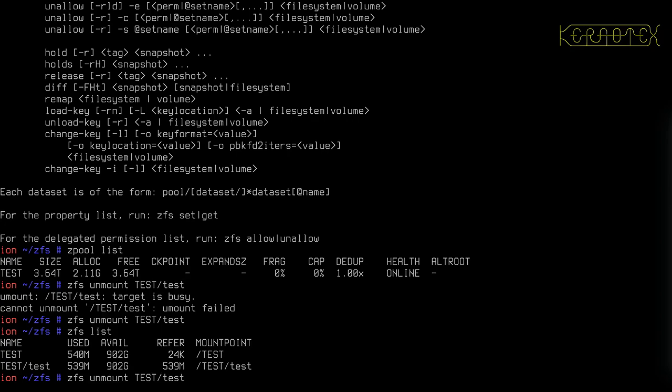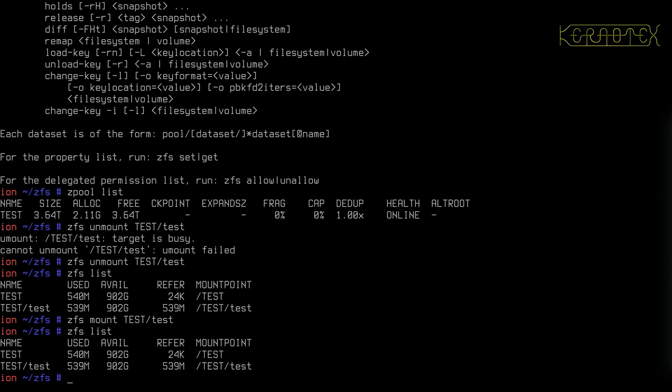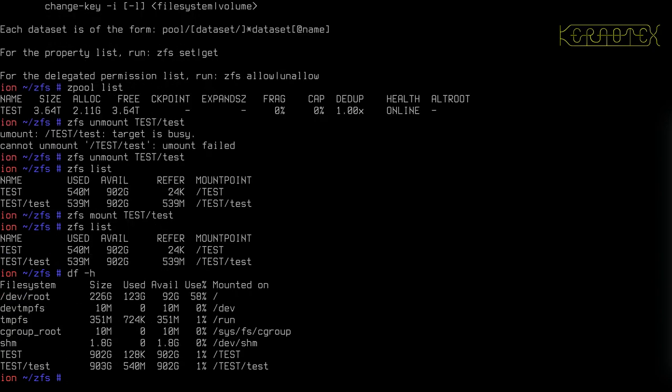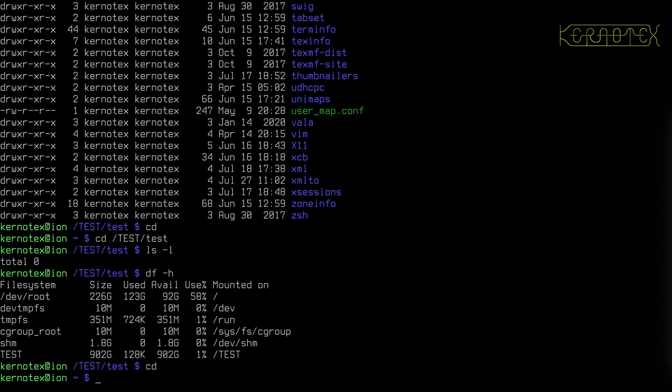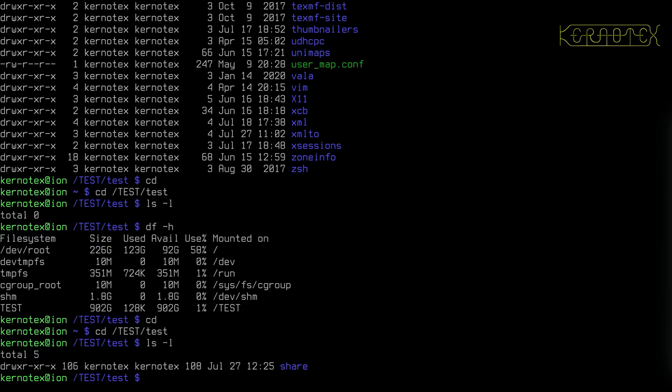And conversely, we can remount it using the mount command. And ZFS list shows it's still there. DF-H shows it's now been mounted, it's part of the file system. And of course, as you'd expect, we can go back into it and the data's back there again.